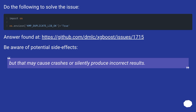Do the following to solve the issue. Answer found at this URL. Be aware of potential side effects — it may cause crashes or silently produce incorrect results.